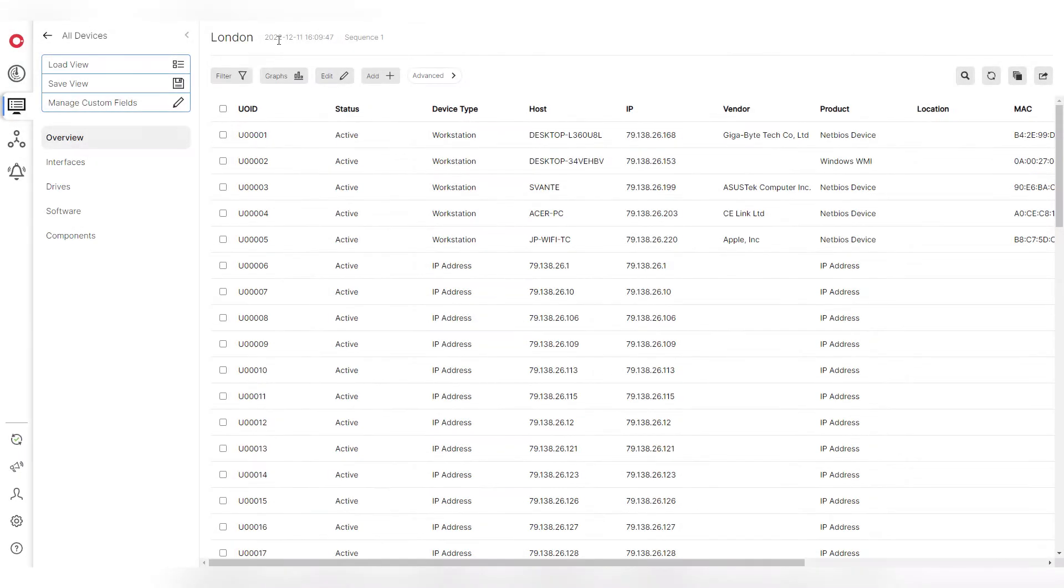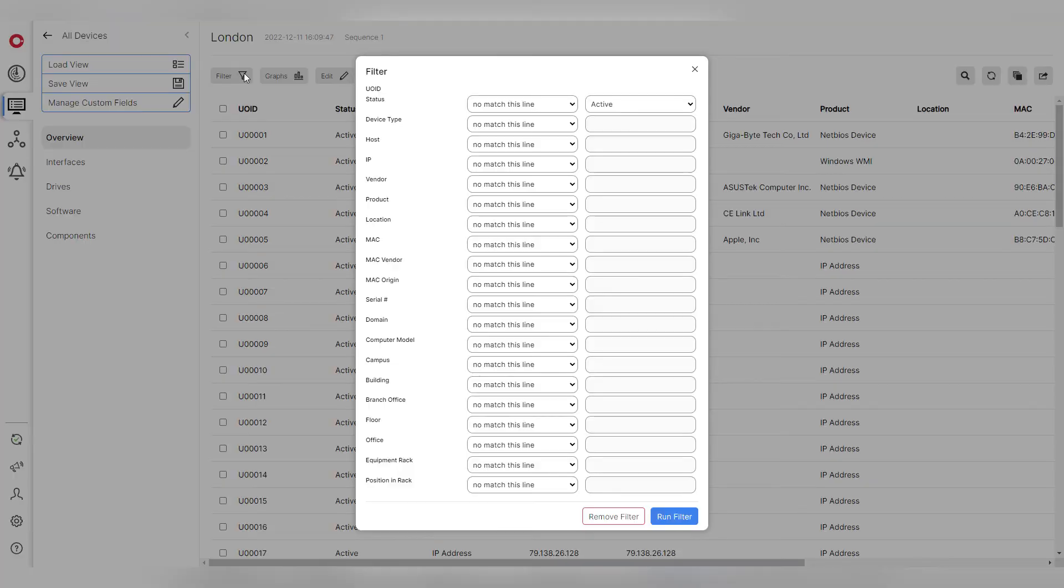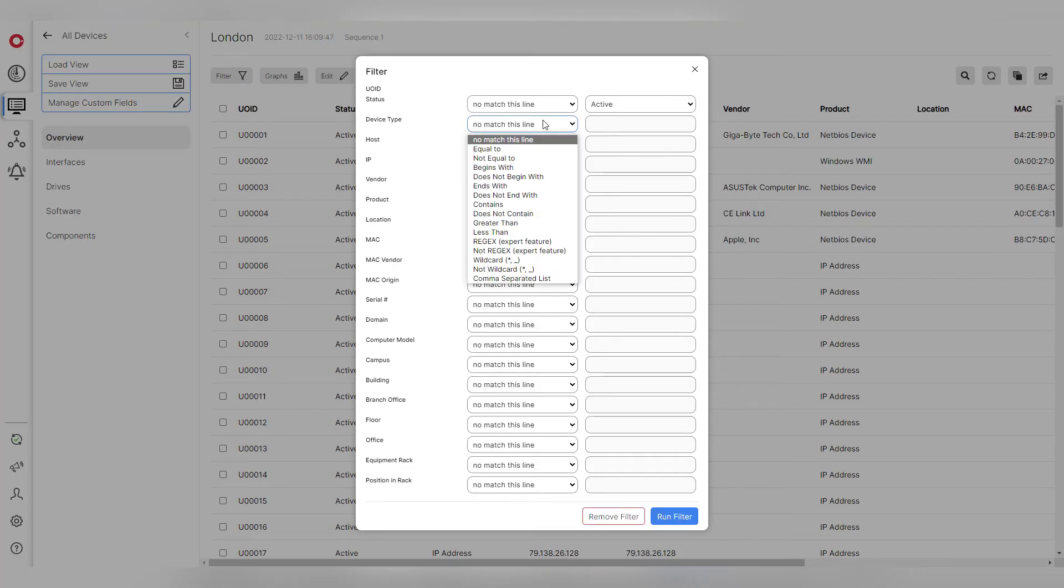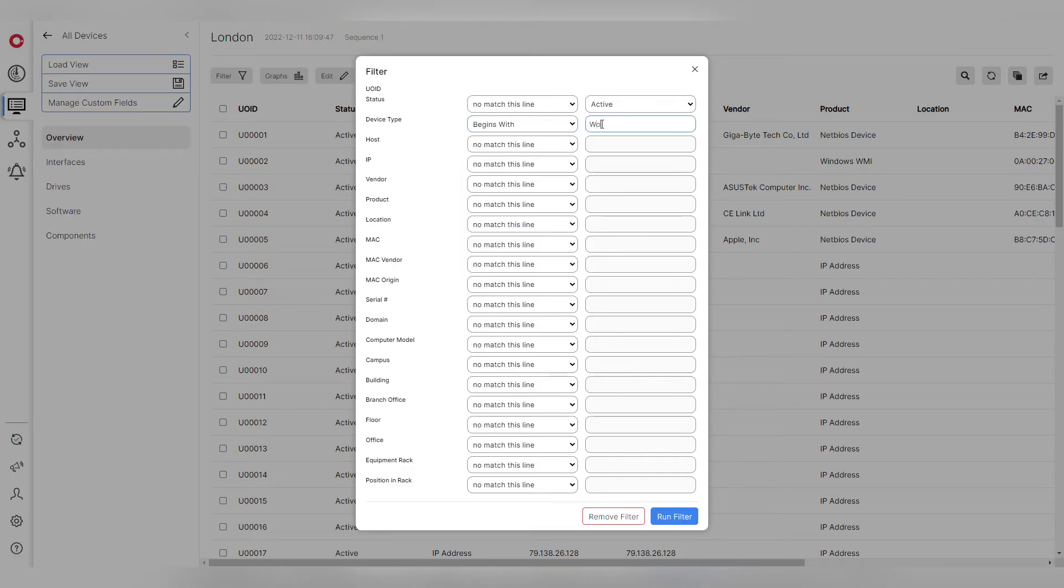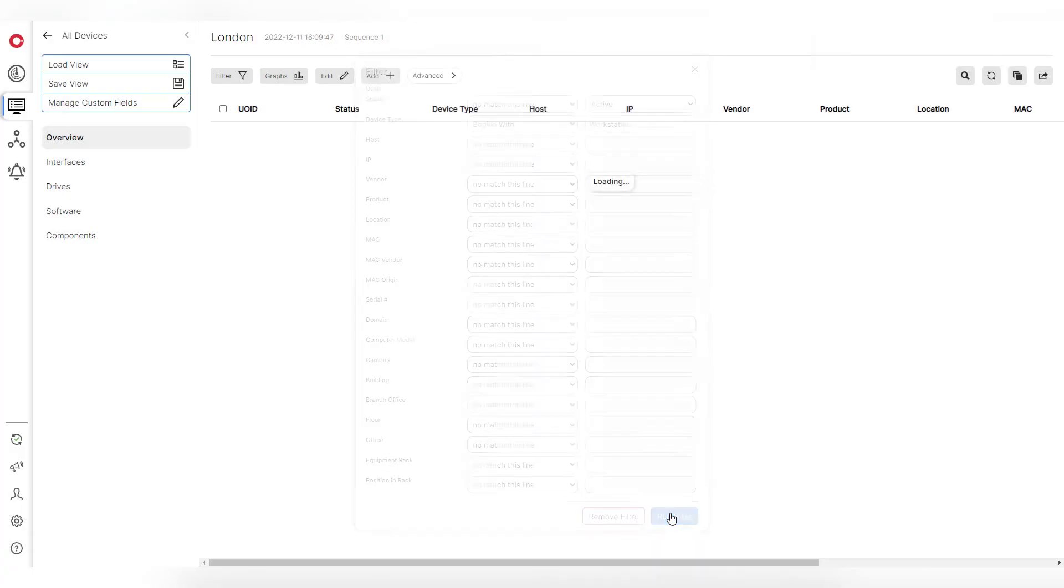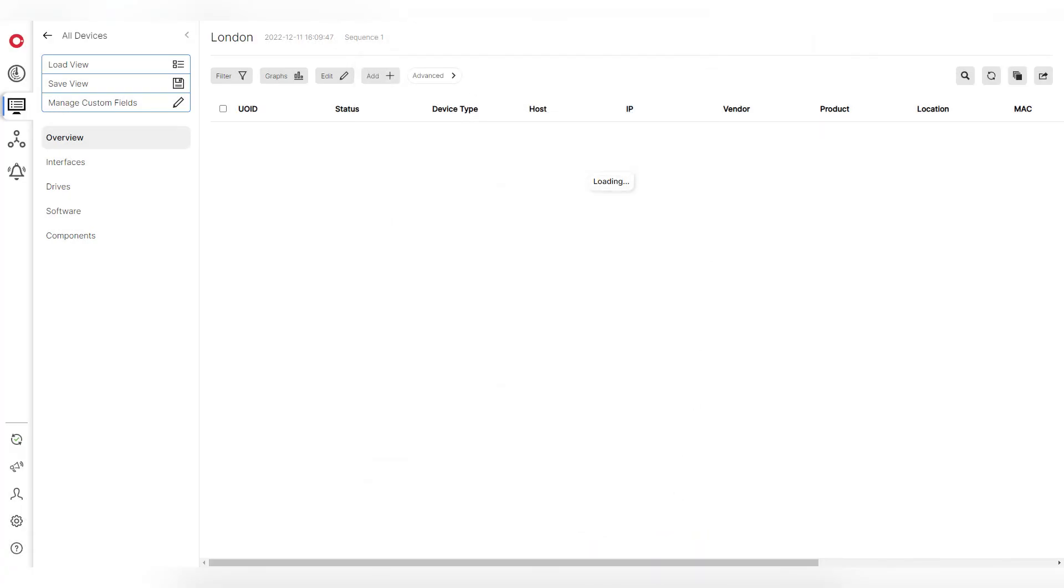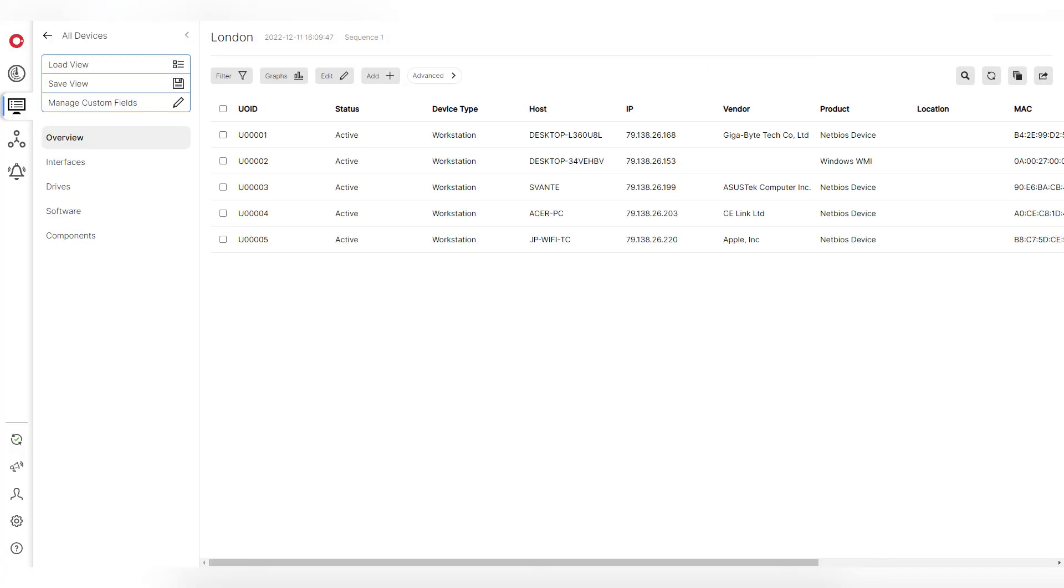And with our sophisticated filtering system, finding that needle in the haystack just became monumentally simple. We even offer interactable graphs to make the process of analyzing your network as easy as possible.